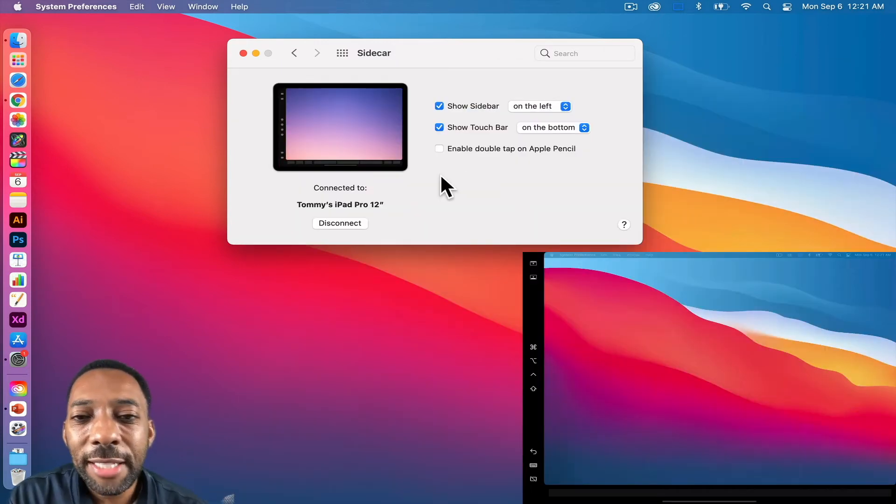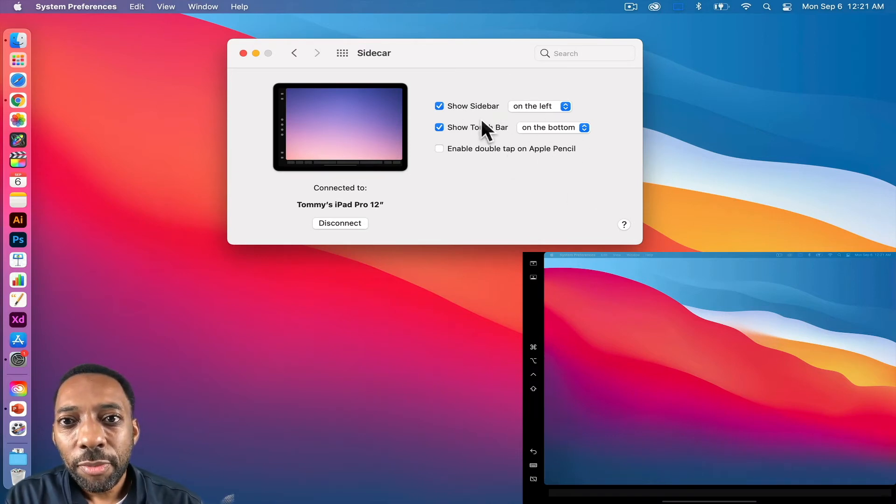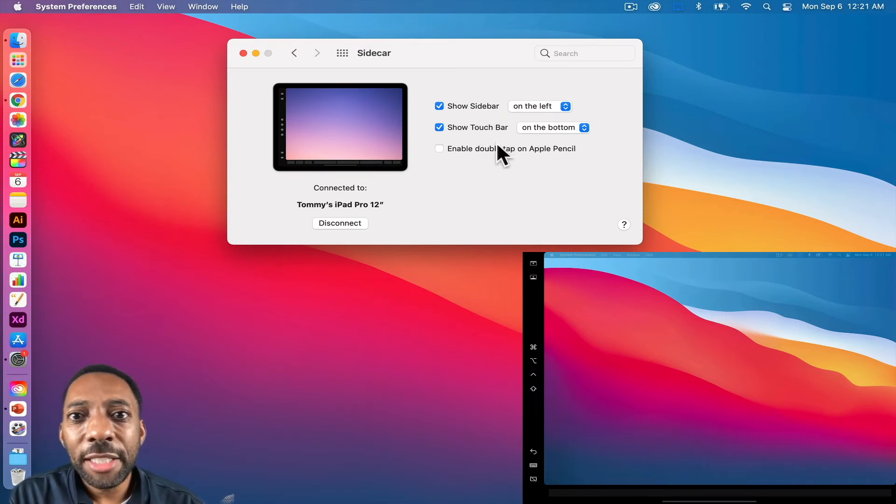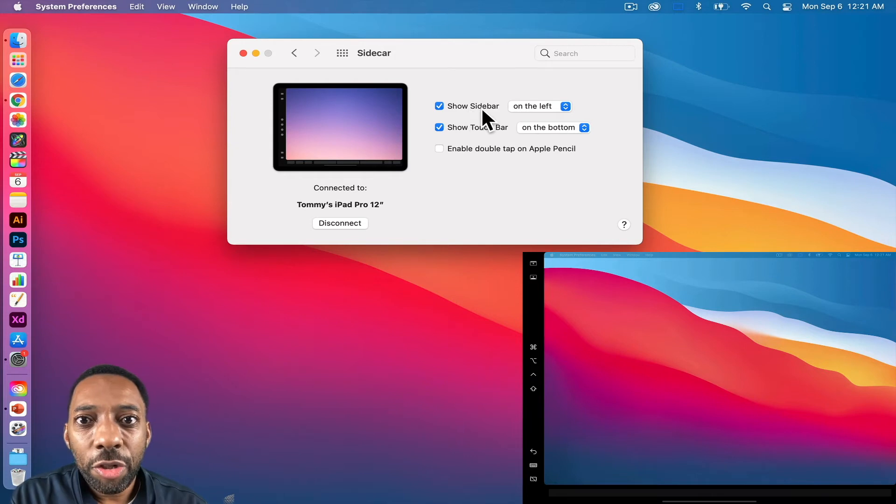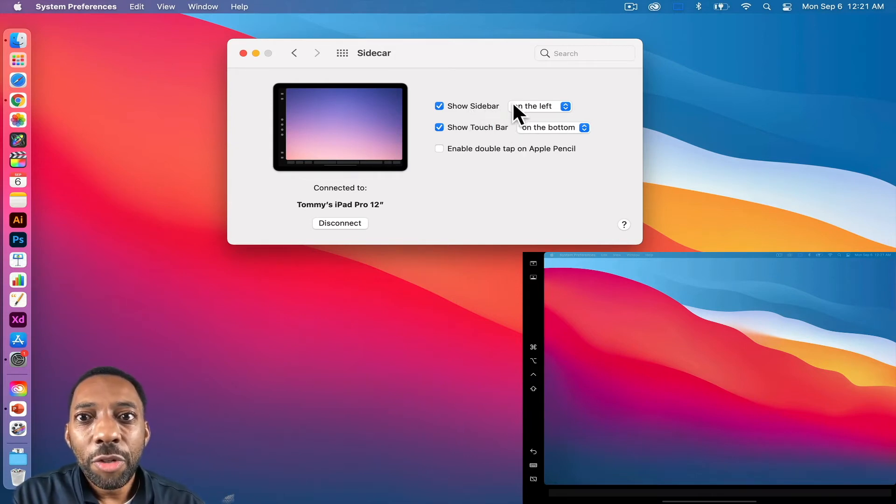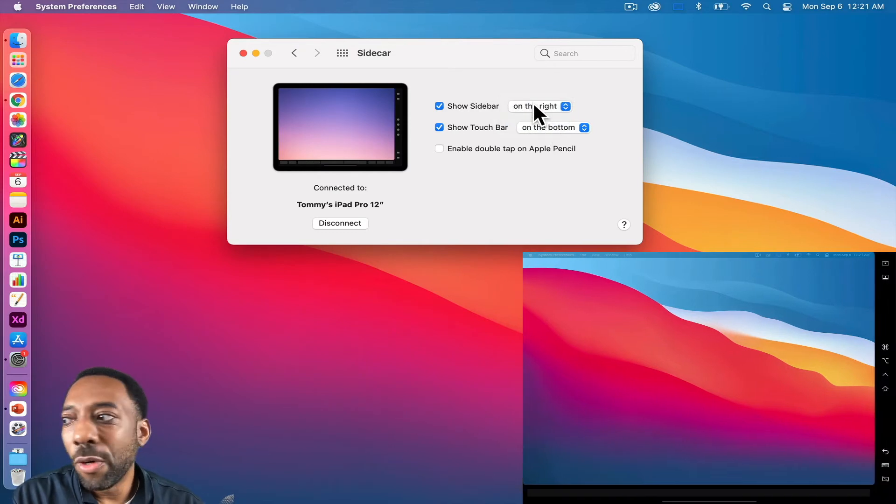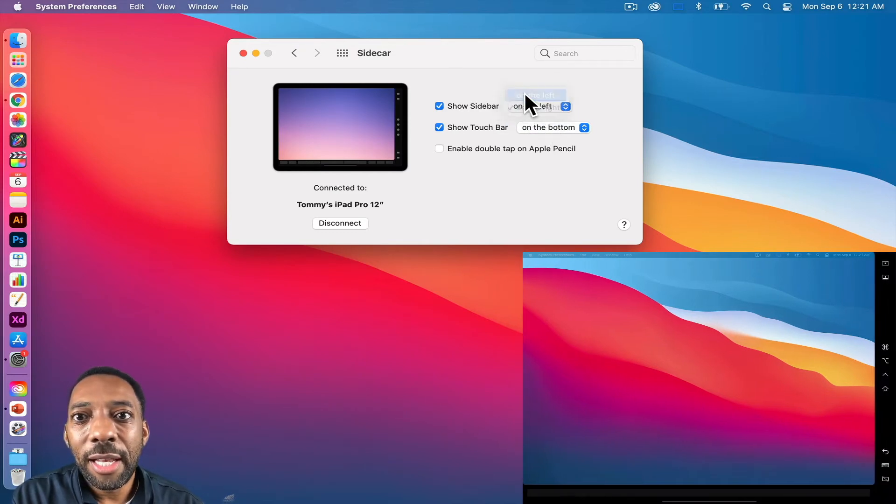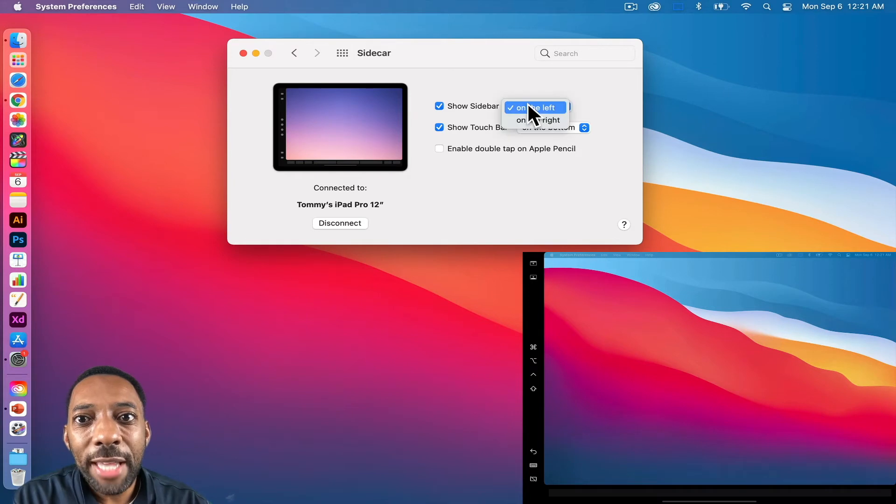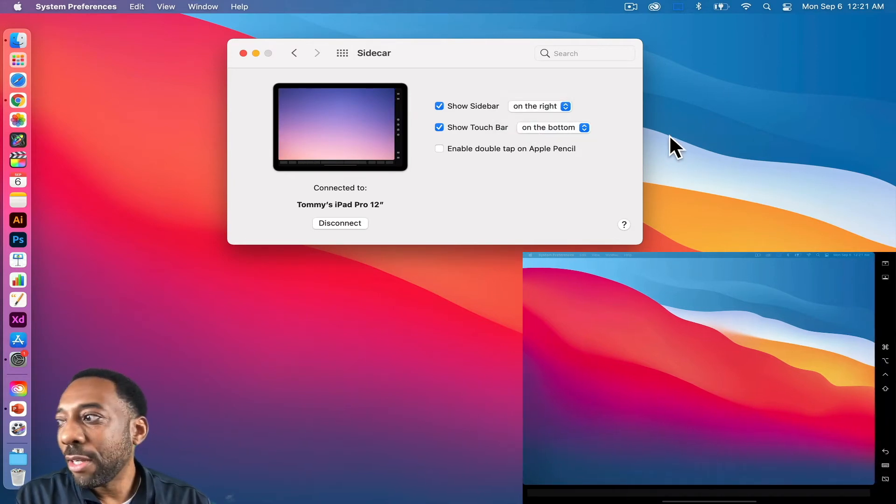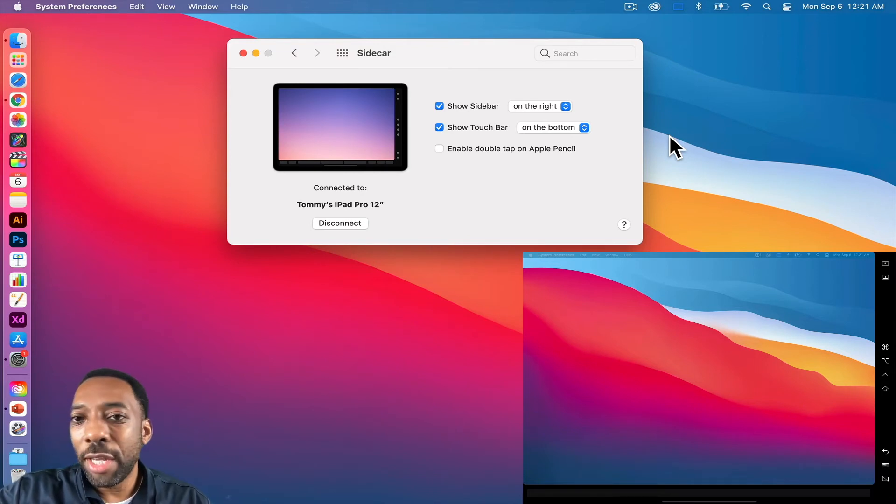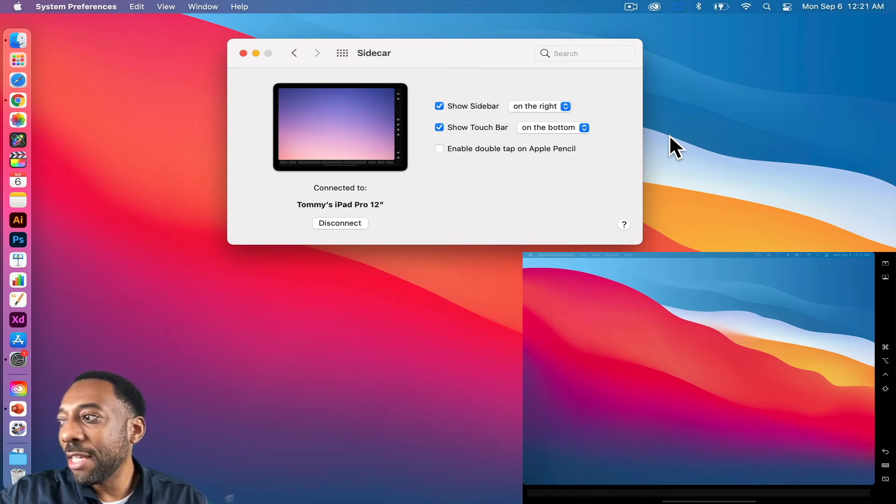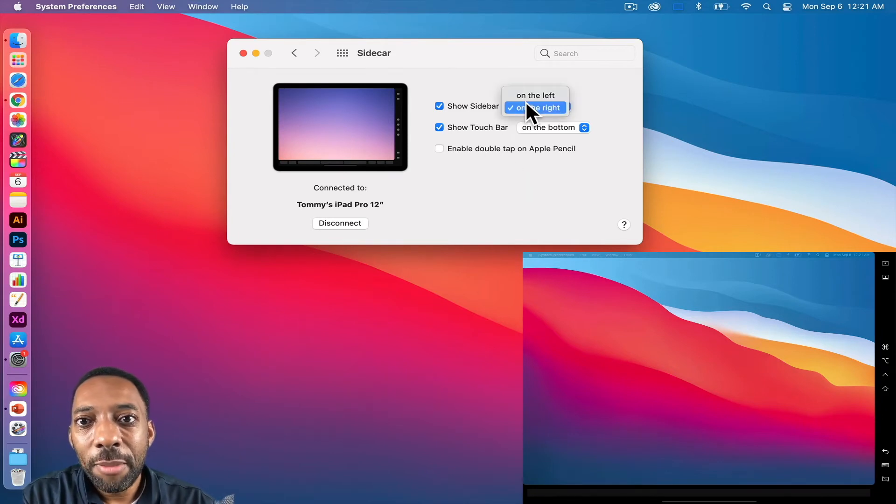Now, once you're connected, you'll see a couple of items here that you can change. This one says show sidebar on the left. You can change that to the right or the left. And if you noticed here, when I change it to the right on the iPad, the sidebar goes to the right. And those are just shortcuts or quick shortcuts to different items like the keyboard, undo, and the command key on the iPad. I'm going to leave mine to the left.